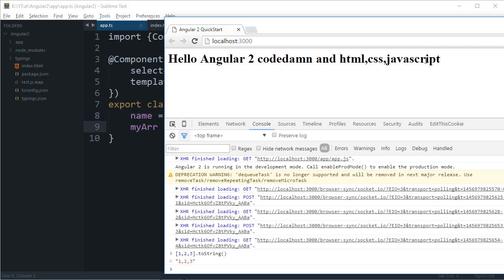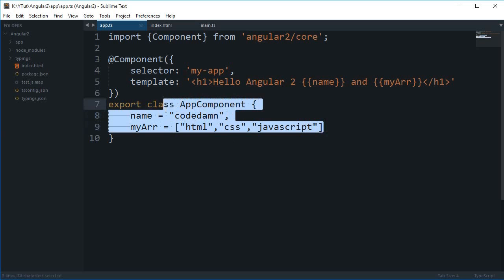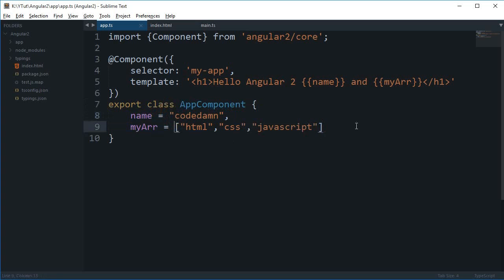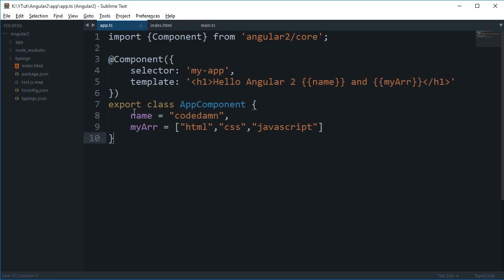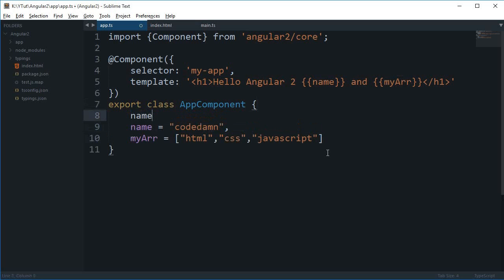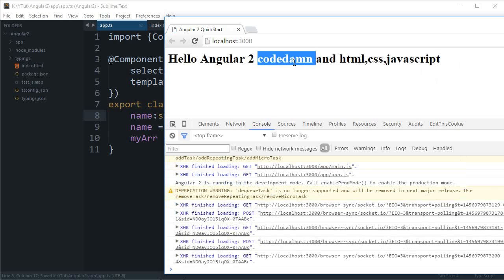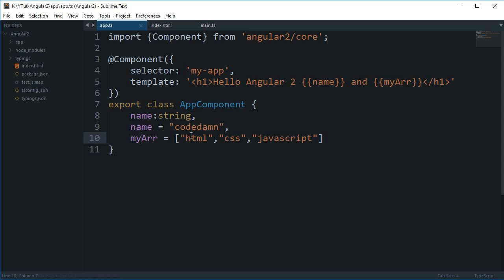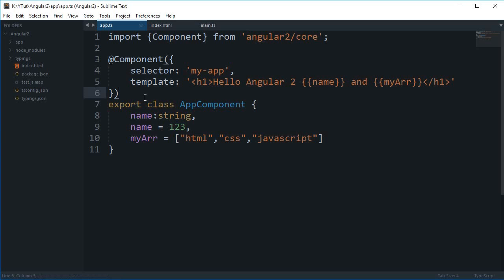You can just do something like this, and one thing to note is that since we are making use of TypeScript, you can actually implicitly specify the data types for these name variable or myArr variable. So if I can say that name is a string only and the name is codedam, it works equally well.